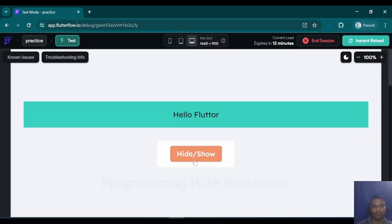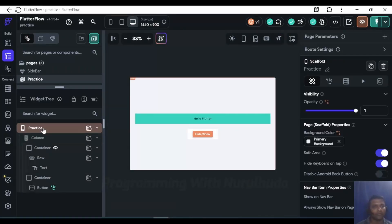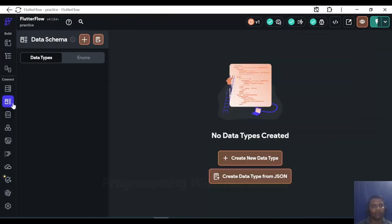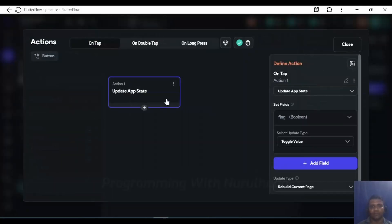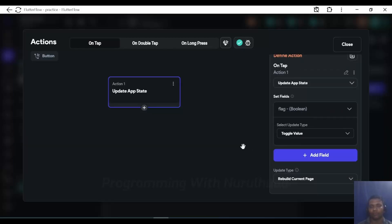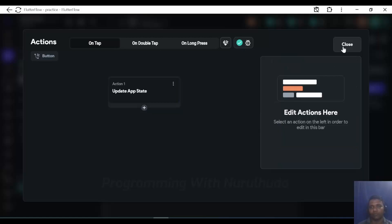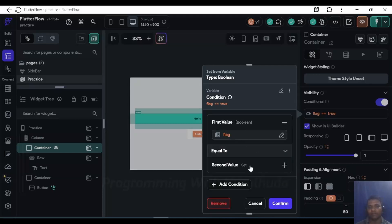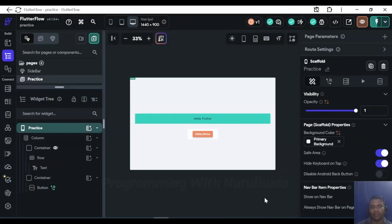To recap what we did: first, I created one boolean flag variable in app state. Then on the button, I created an action to update app state and set the flag in toggle mode — first click sets it true, second click sets it false. On the container, I added a conditional visibility condition: if flag is true, the widget is visible; otherwise it is hidden. This is how we can hide and show any widget in Flutter Flow UI.